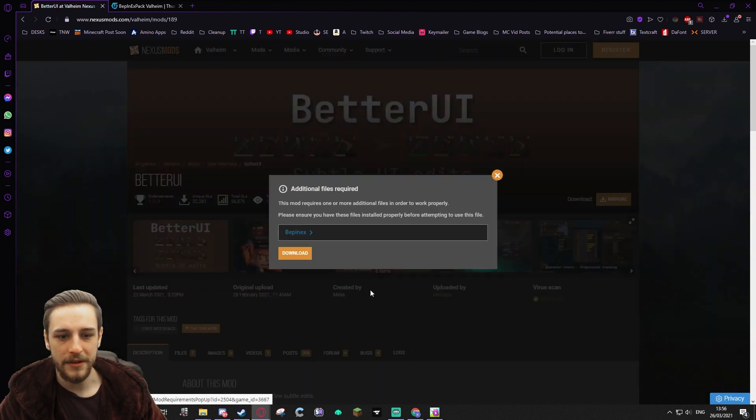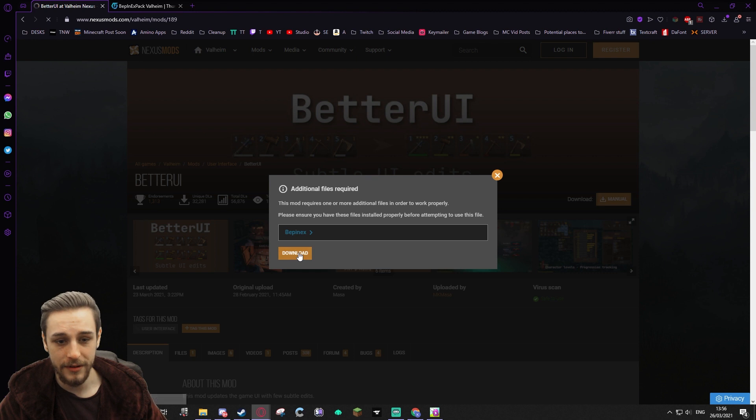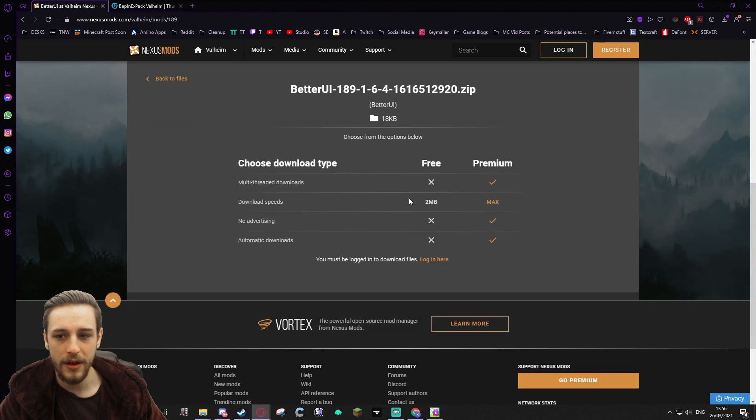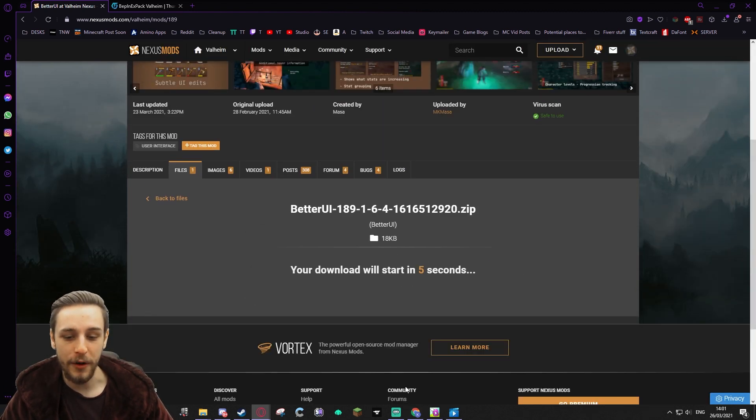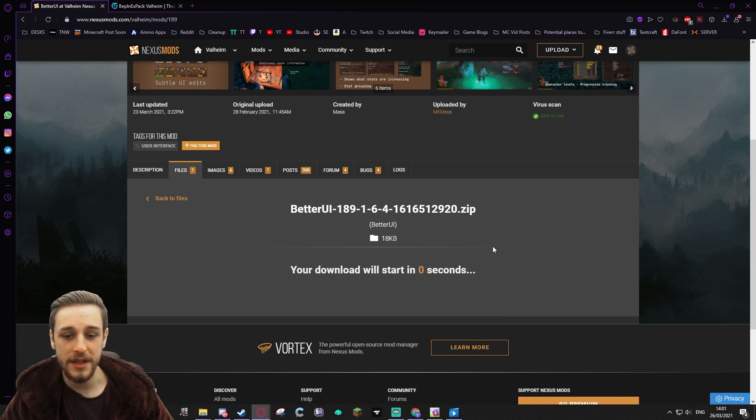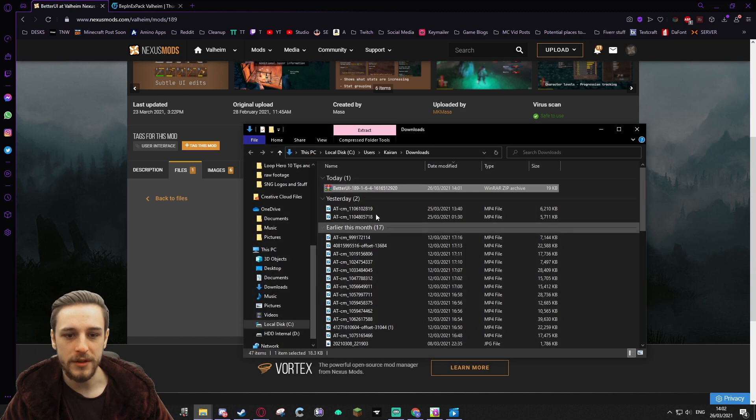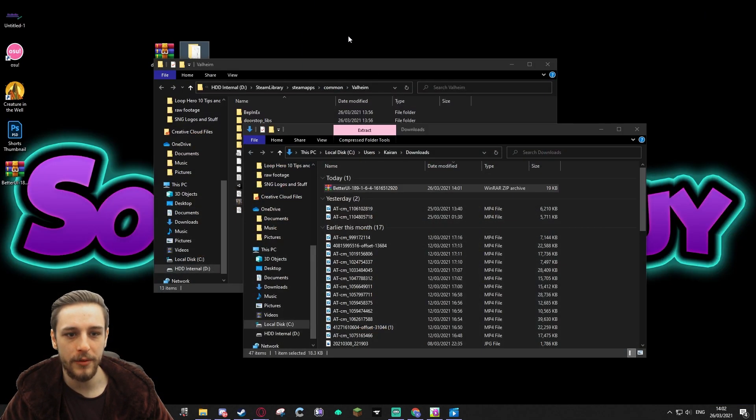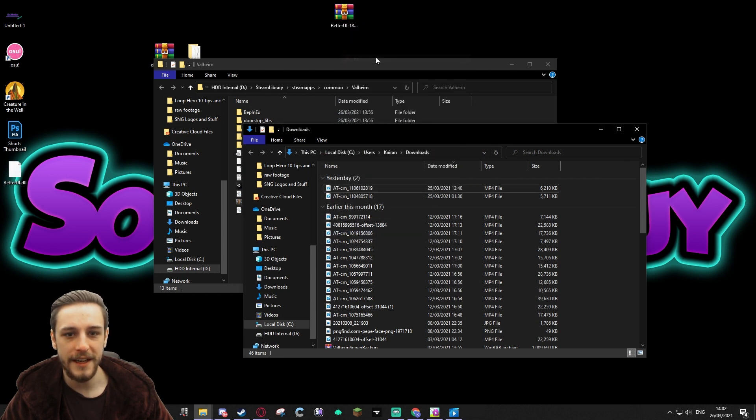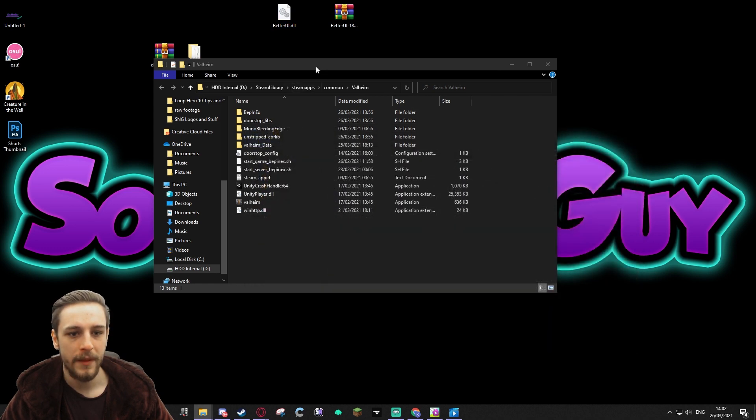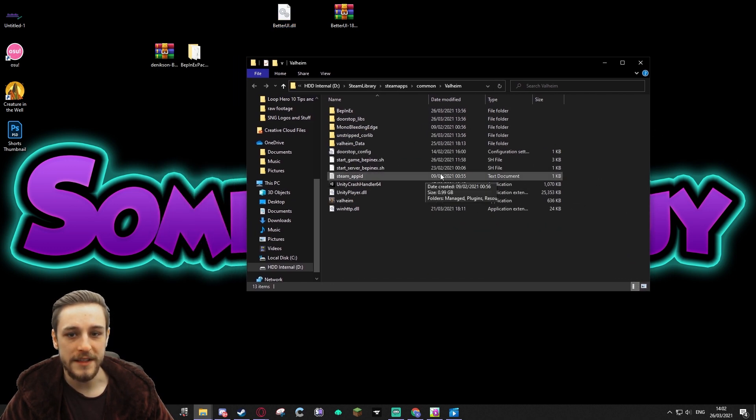So we're going to go ahead and download this mod. We're going to go to the Manual Download. Additional file is required, BepInEx, we are aware. Thank you for letting us know though. Go ahead and pick Slow Download. Now once this is downloaded, we're just going to need to pop it into the correct folder. We're going to grab this, pop it on our desktop like we did previously, and extract here.